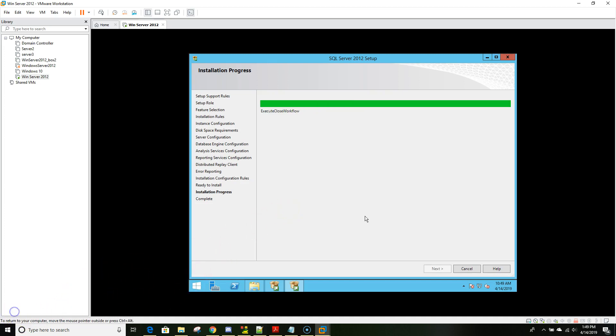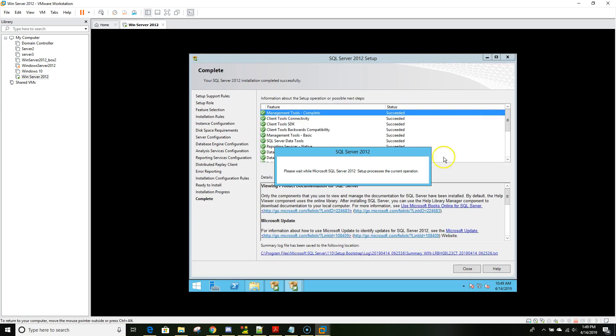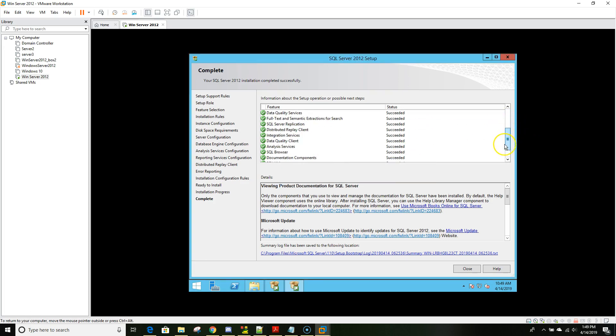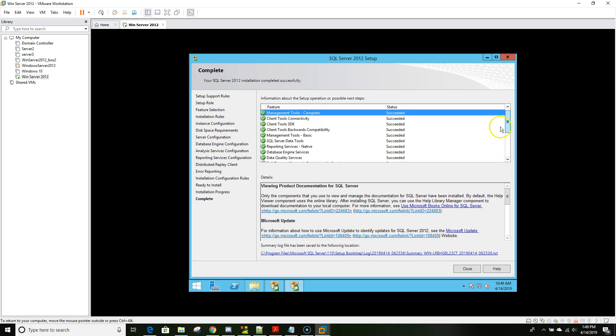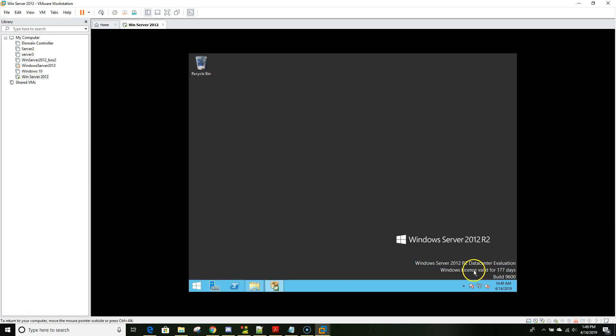As you can see it's almost over. Now we're done. You can scroll down and all the components were successfully installed. As you can see: succeed, succeed, succeed. Now let's close it. We successfully installed SQL Server 2012 edition.